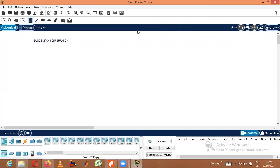Today we are going to discuss basic switch configuration using Cisco Packet Tracer. We know that in Cisco Packet Tracer, switches and routers play a very major role, so in order to do anything regarding switches and routers, we need to first configure the switch. This is a very basic configuration. Let us start.